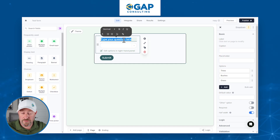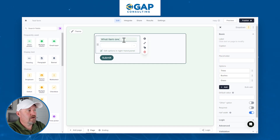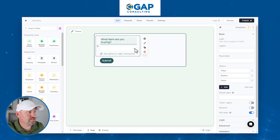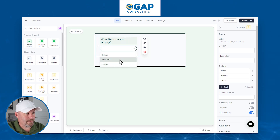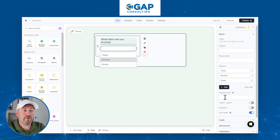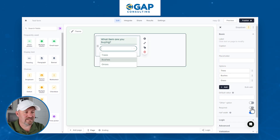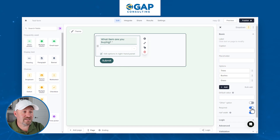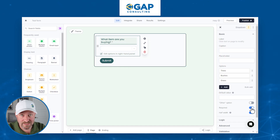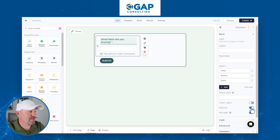We'll label this 'What item are you buying?' and just like that we have our first section with the three different options visible on the right-hand side. We can also apply default values and make things required. This is good practice because we want to make sure somebody always tells us what they are buying — otherwise we can't perform a calculation on the next page.